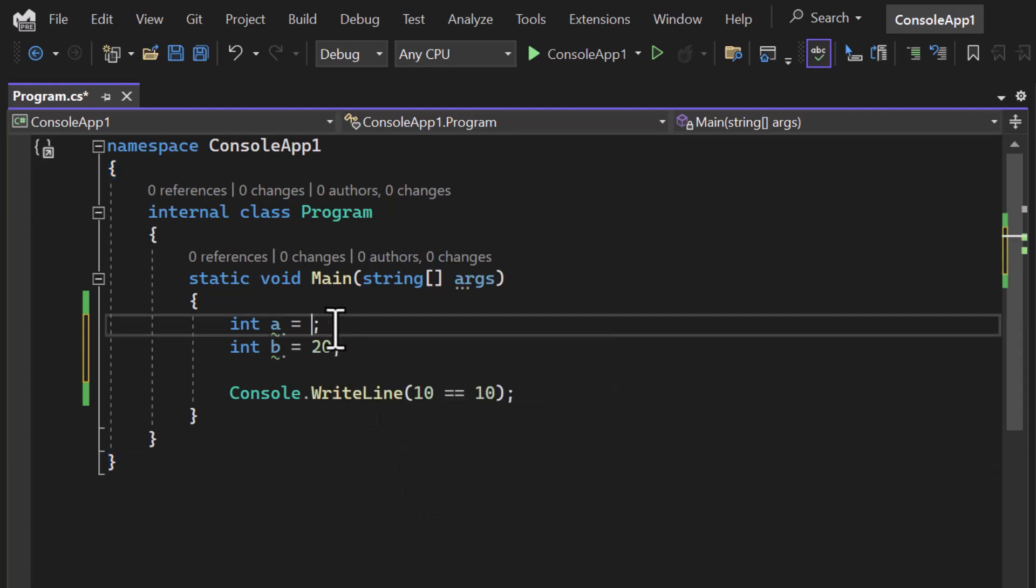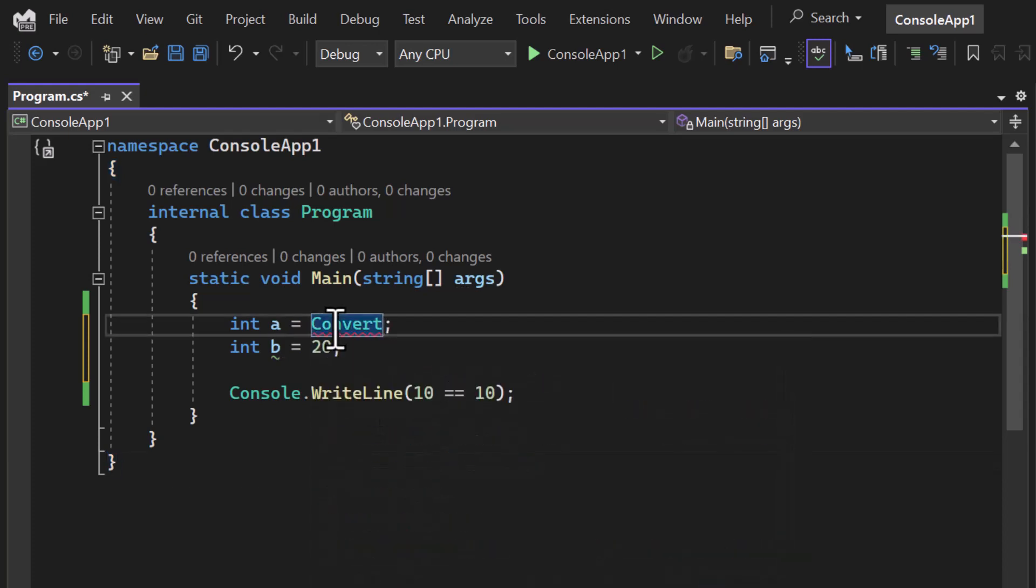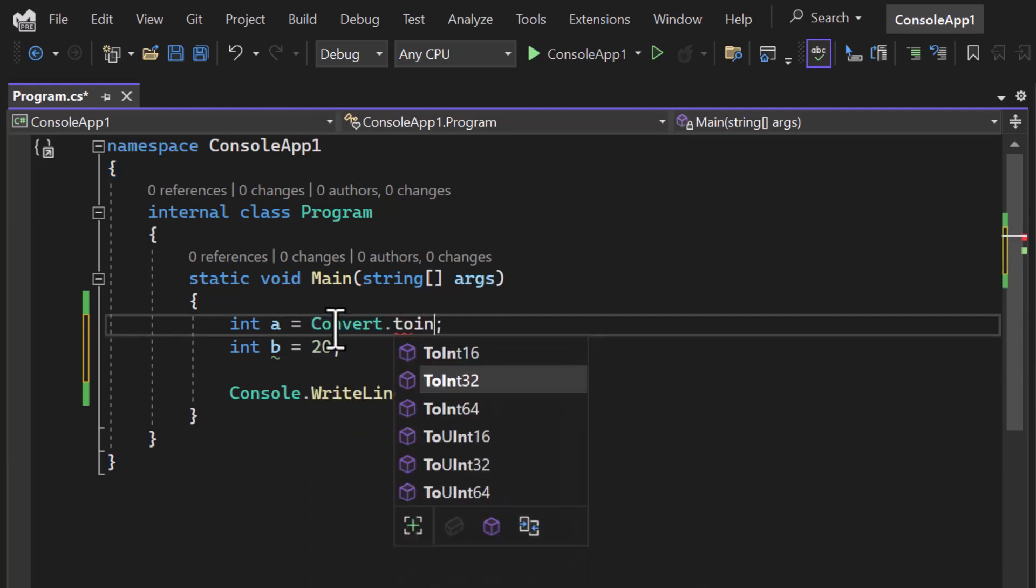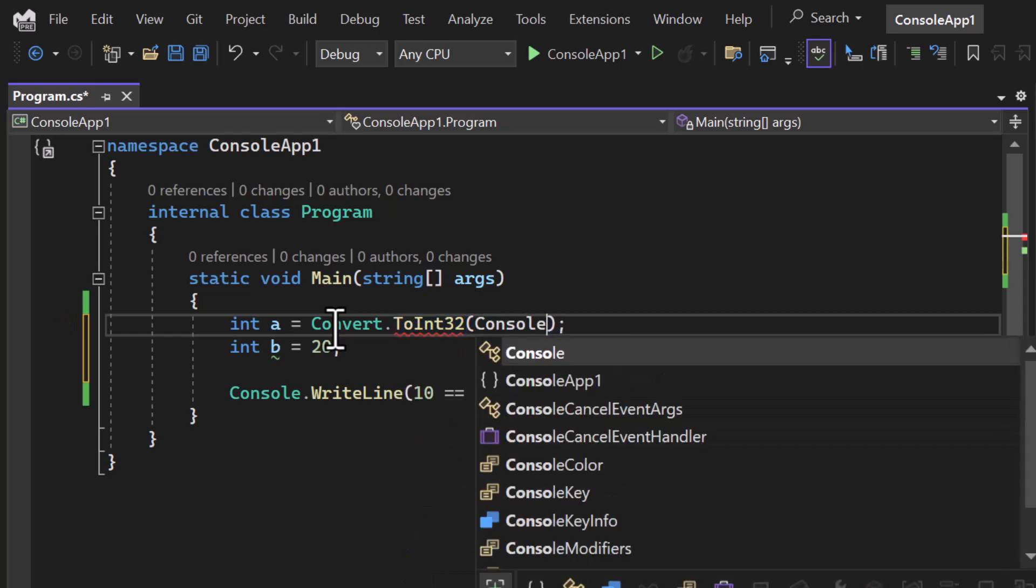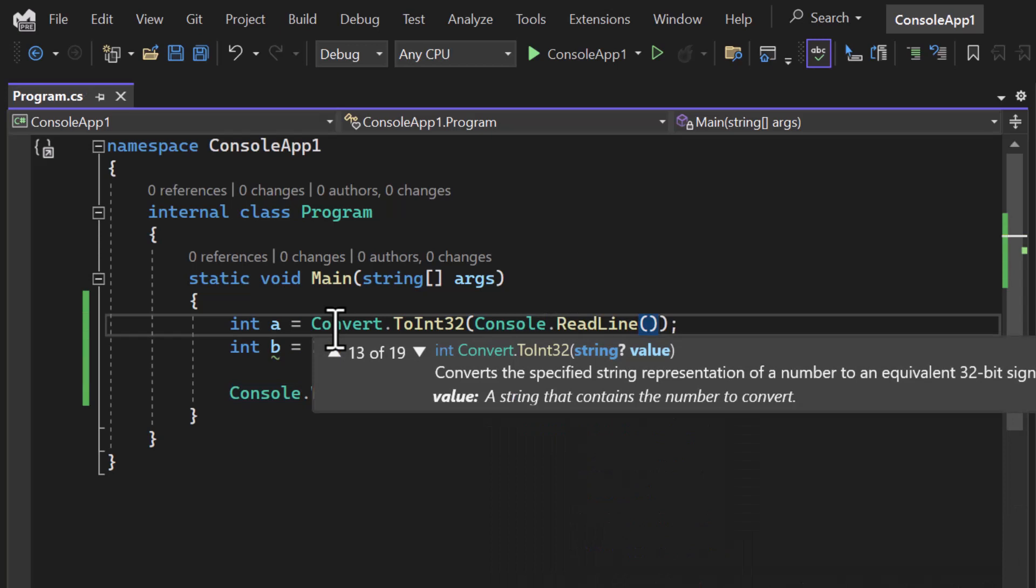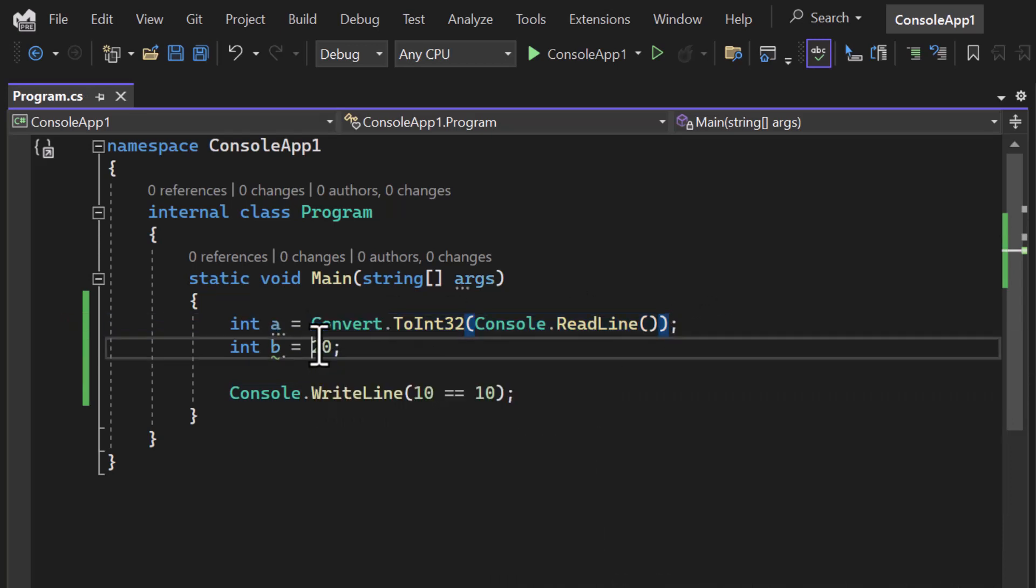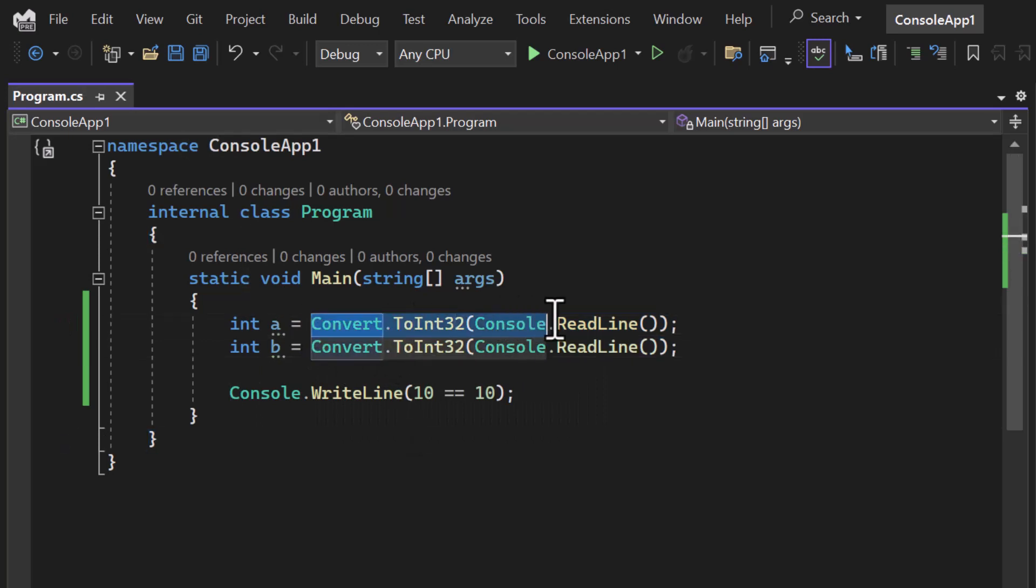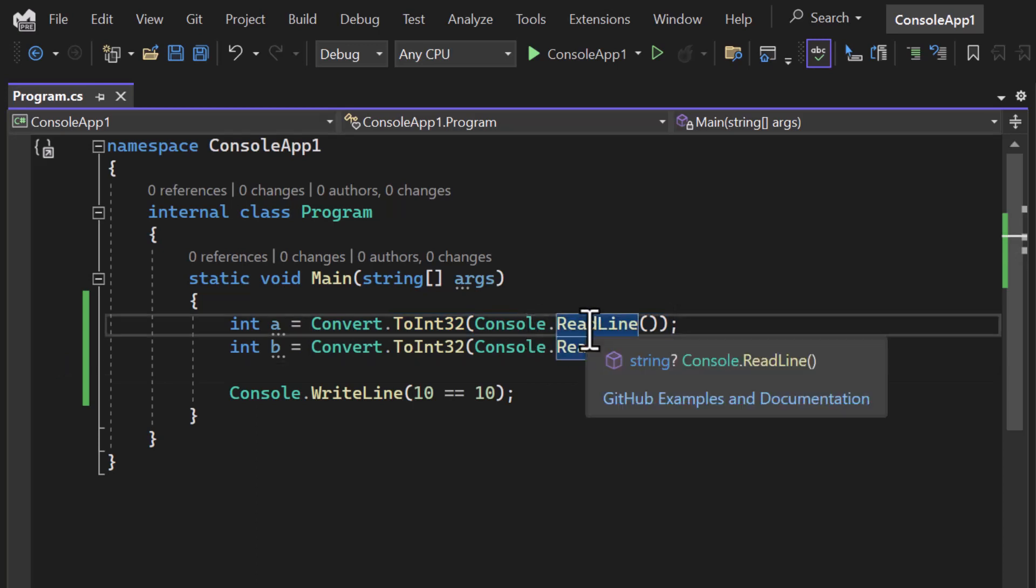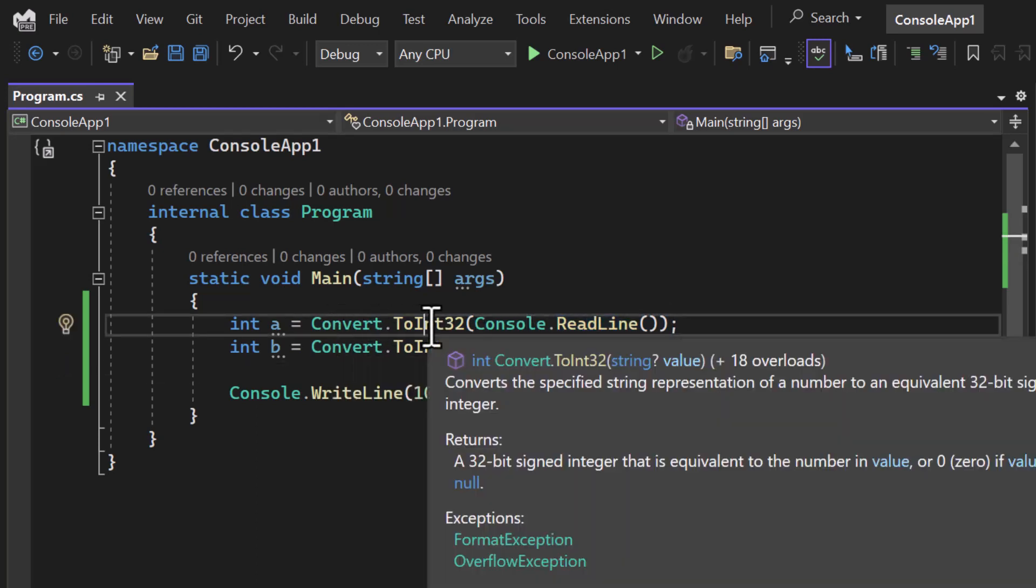So basically, I'm having this Convert.ToInt32, and here I'm using Console.ReadLine like this. Similarly, I have this concept over here. I hope this line is clear to you. If it is not clear, please watch the previous videos where we have covered Console.ReadLine and this conversion method.